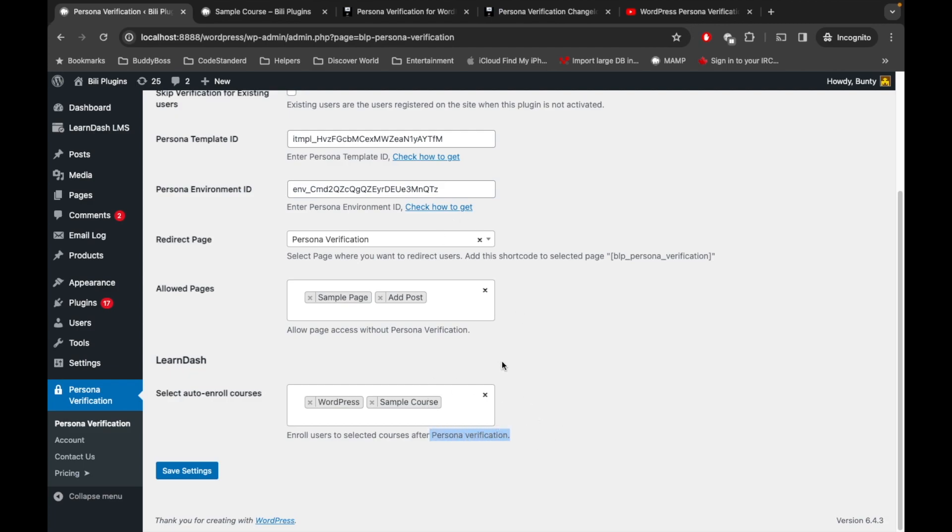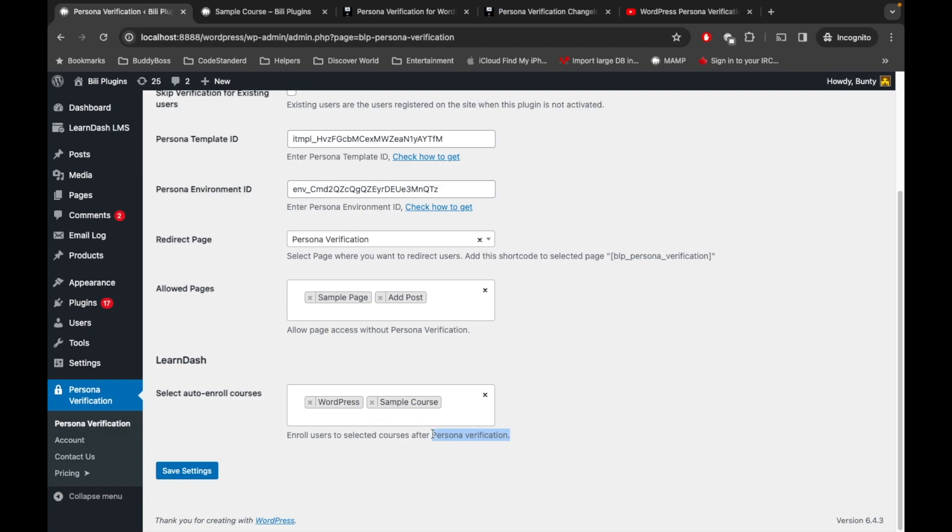Here I have selected those two closed courses, so whenever the user is verified via Persona, they will be auto-enrolled to the course.